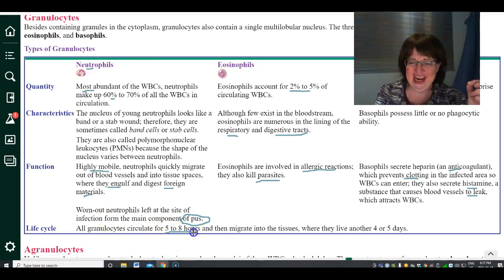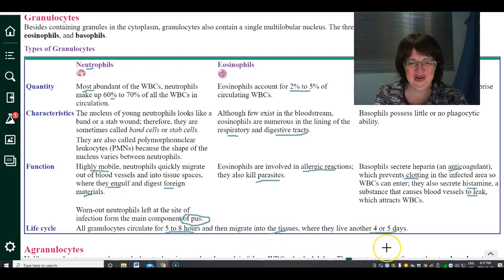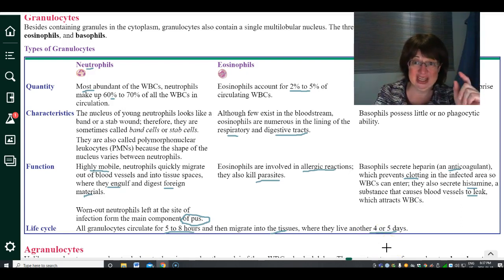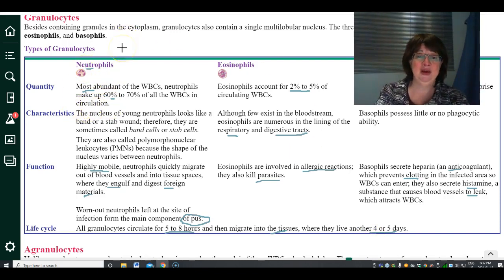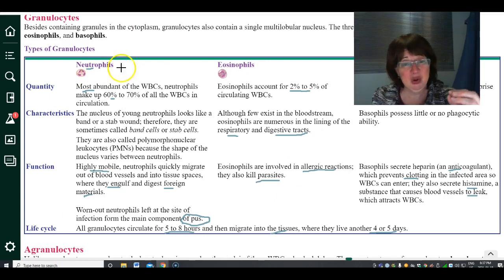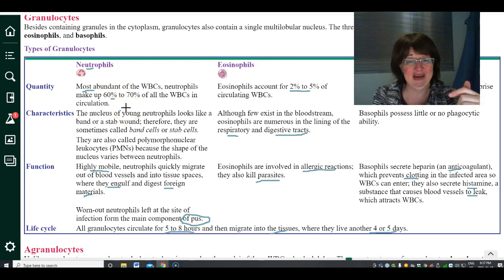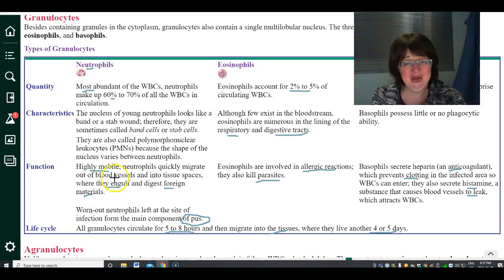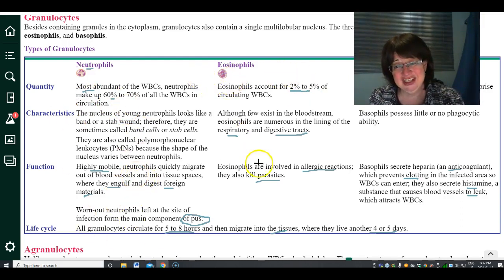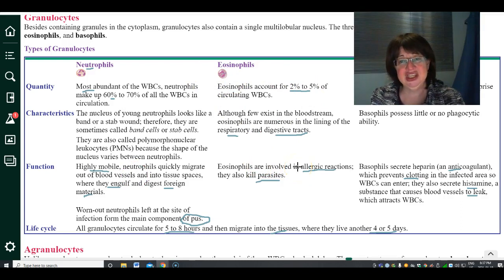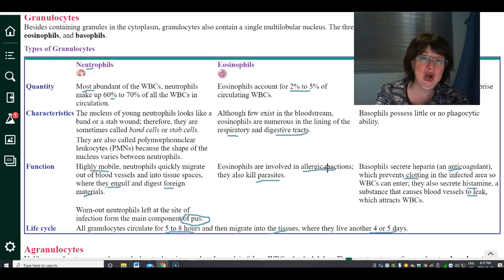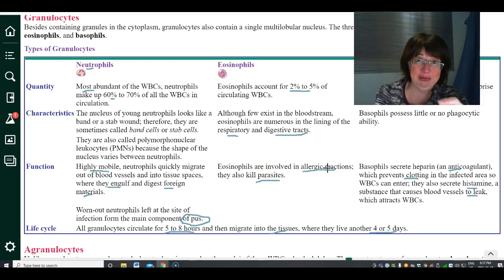White blood cells can circulate for five to eight hours, migrate into tissues, and then live for four to five days — they don't live very long. If you don't have white blood cells, you can't fight disease. A high white blood cell count, especially neutrophils, means you have some sort of infection. A high eosinophil count means you have either parasites or an allergic reaction, so not only does the count matter but the type of white cell matters.